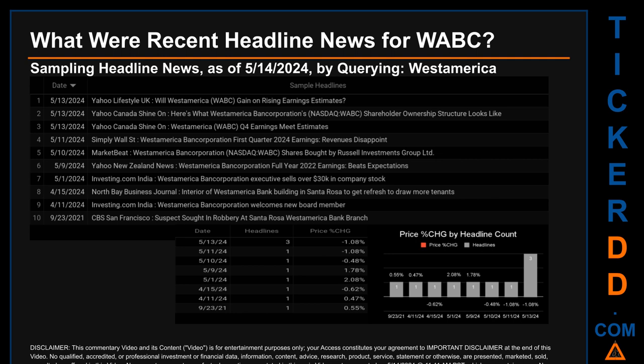The latest publication date was the day with the most found headlines. The day saw a price change of minus 1.08 percent after the ticker opened trading at $50.17 to then close at $49.63. The latest publication date of Monday May 13th, 2024 was actually the day with the lowest percentage change in price, and it saw a price jump of 2.08 percent.